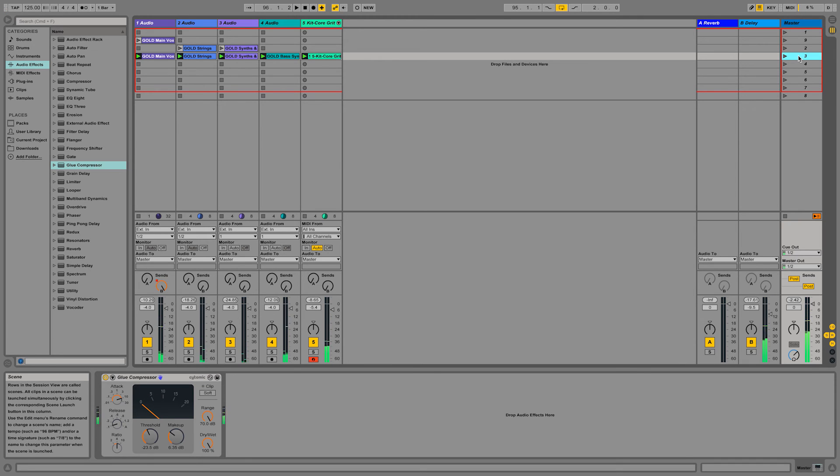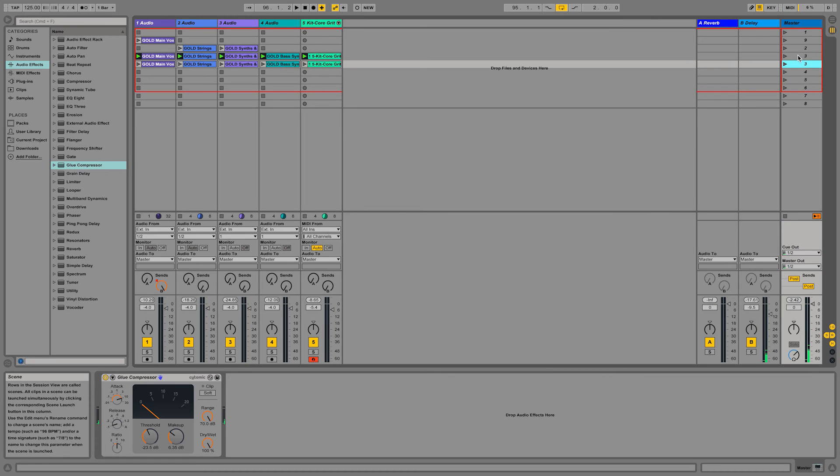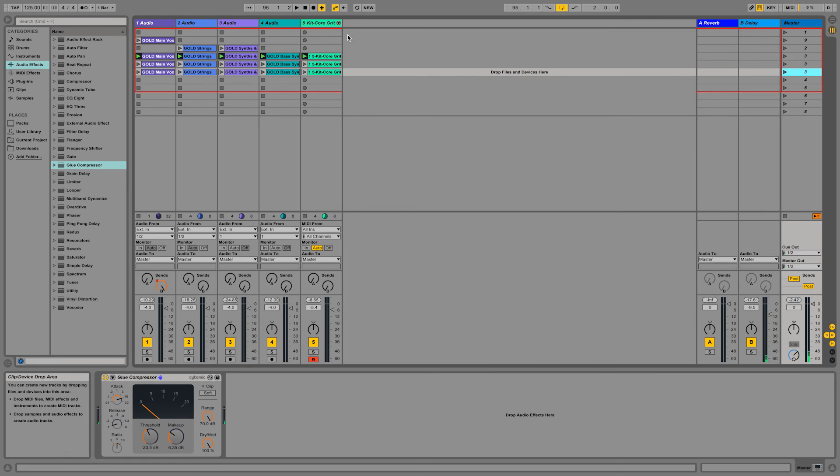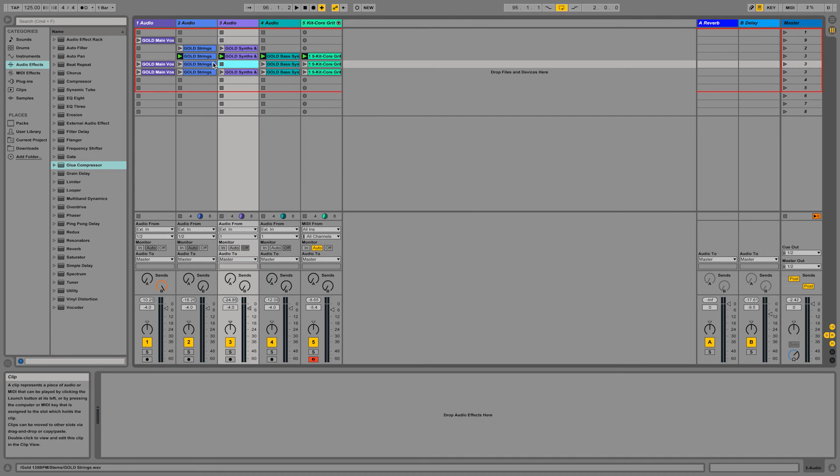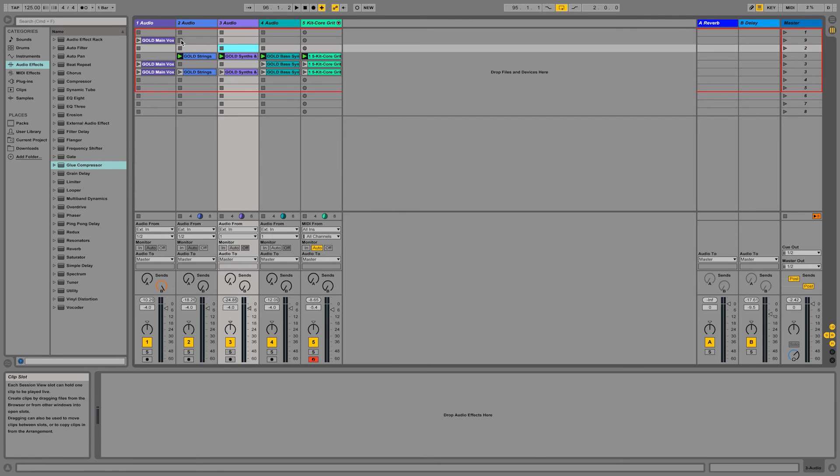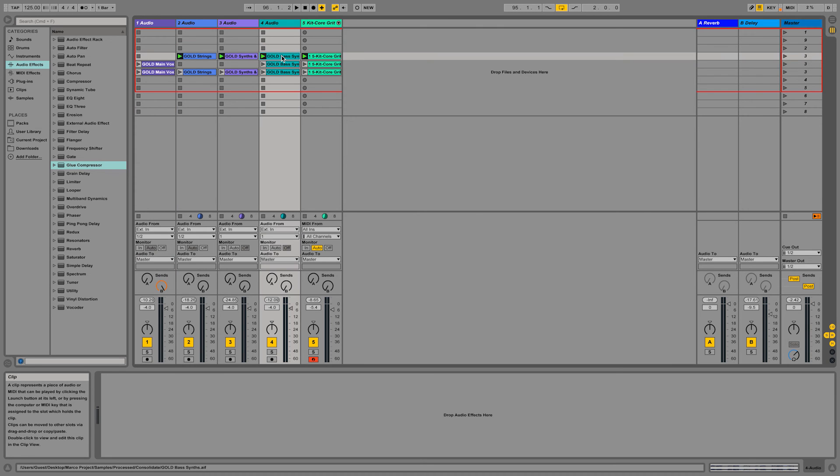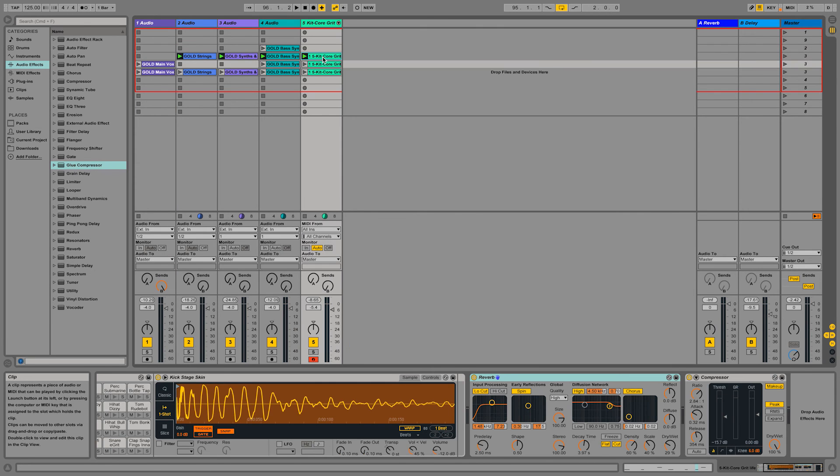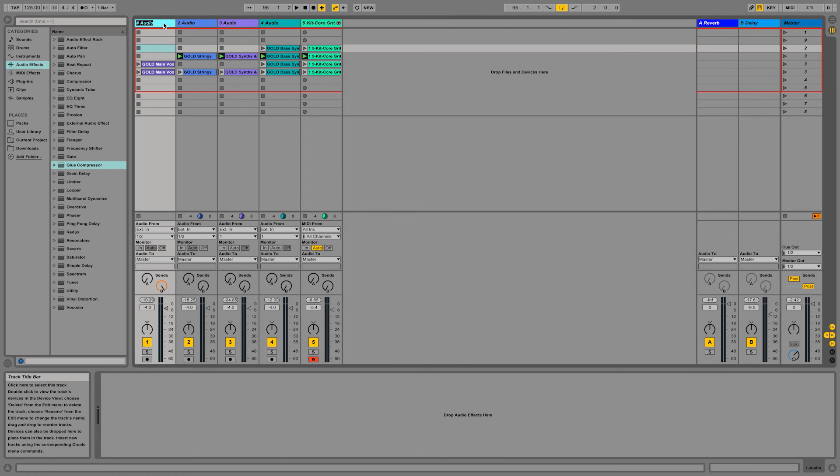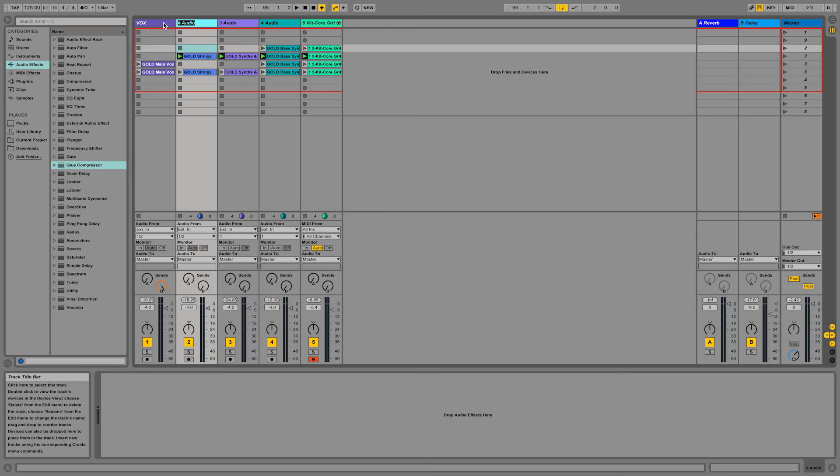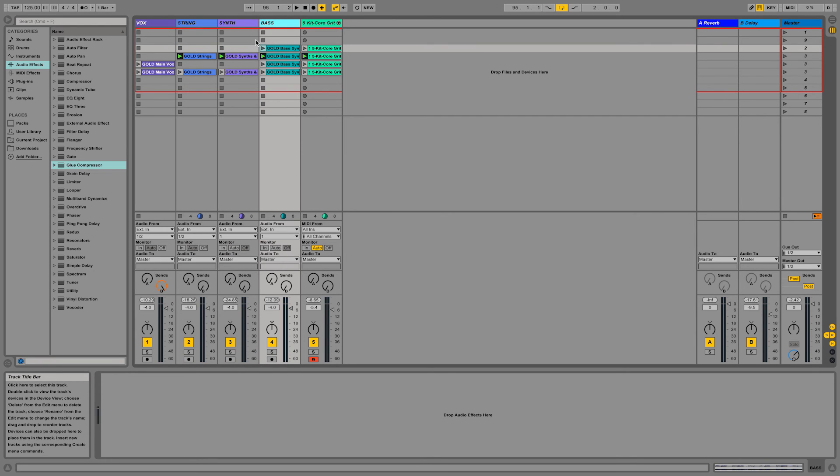At this point I just created some sort of basic structure. I can duplicate these scenes, delete parts and add parts to be able to quickly arrange it. For example, start with the beat and the bass. Let's also quickly re-label the tracks.